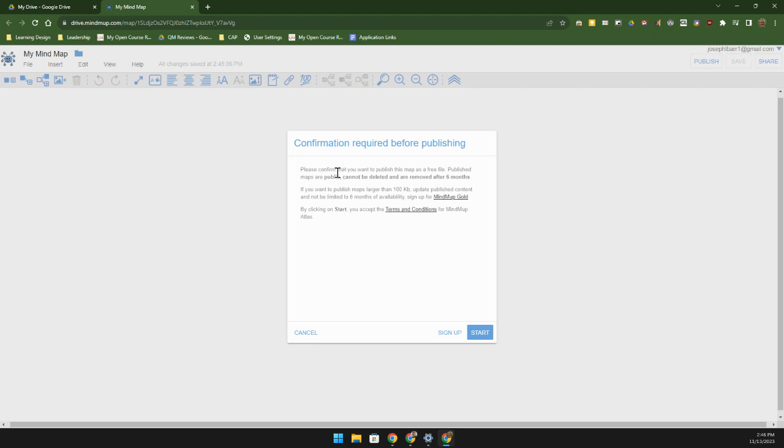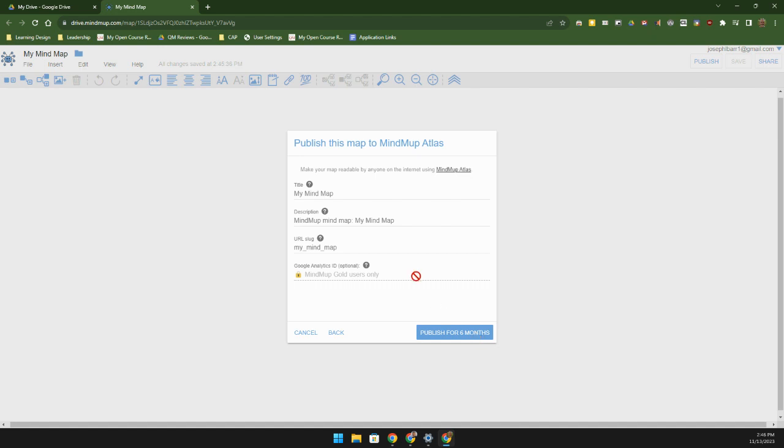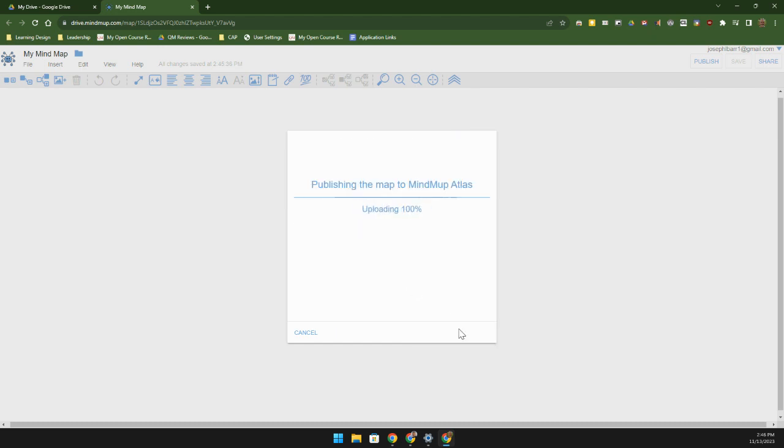In the case that you want to upgrade to a gold membership, we may do that at some point. If I go ahead and click on start, I give this a title, give it a description, and then we'll give it a URL slug, and this should create a publish for six months.